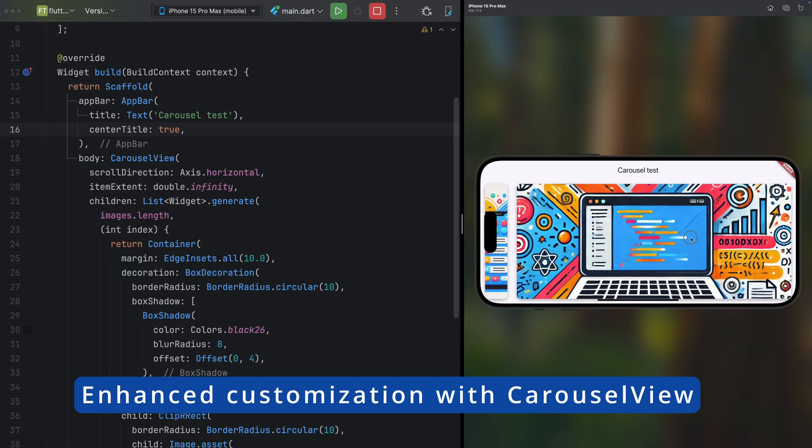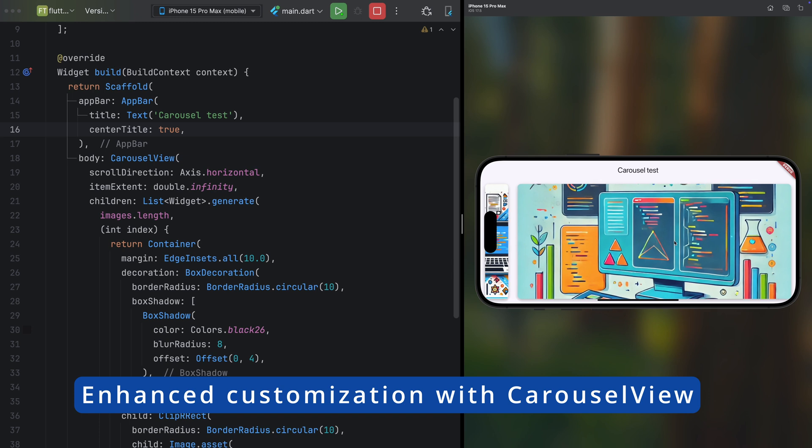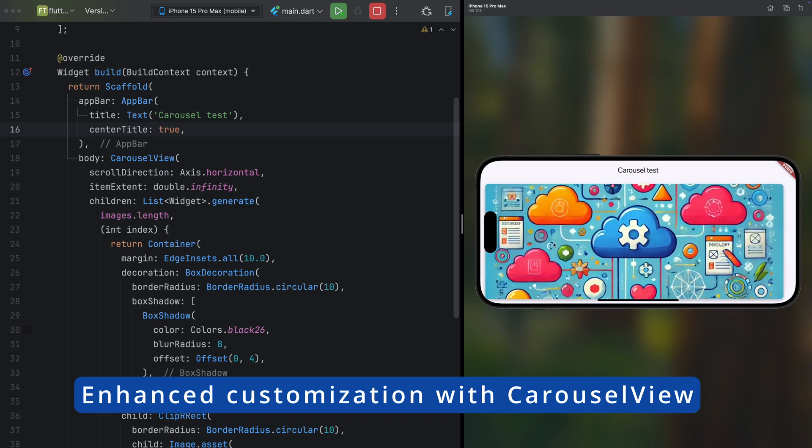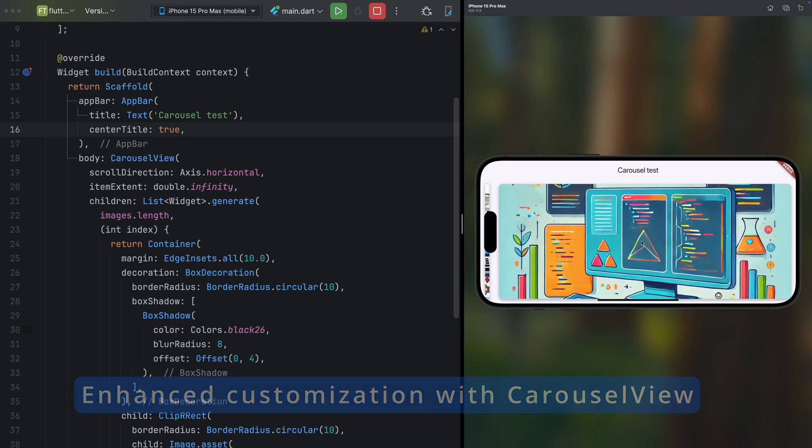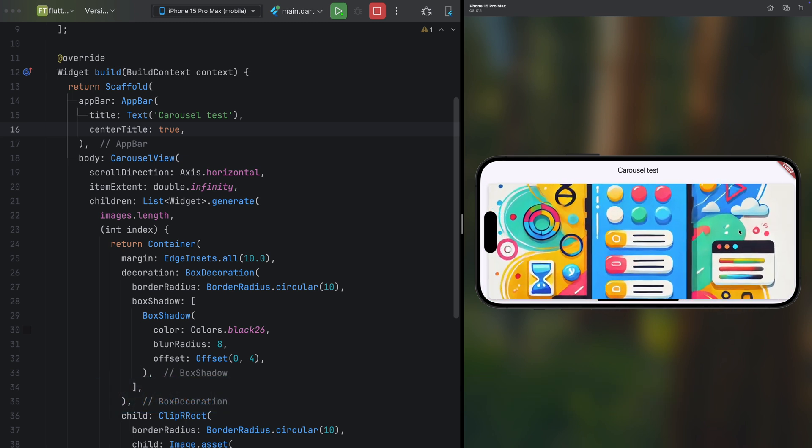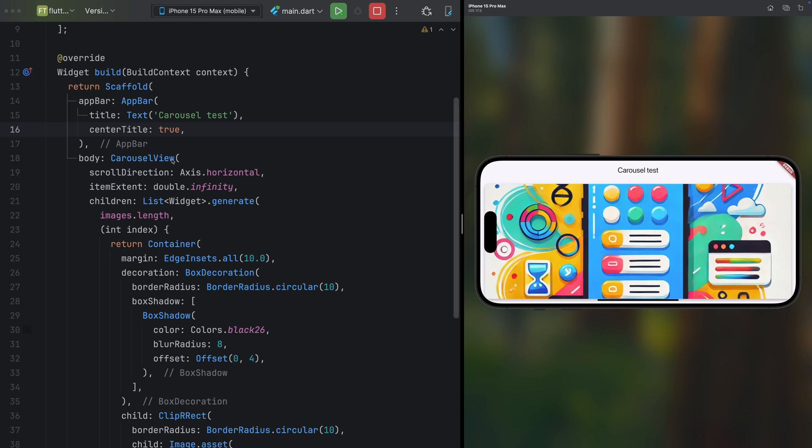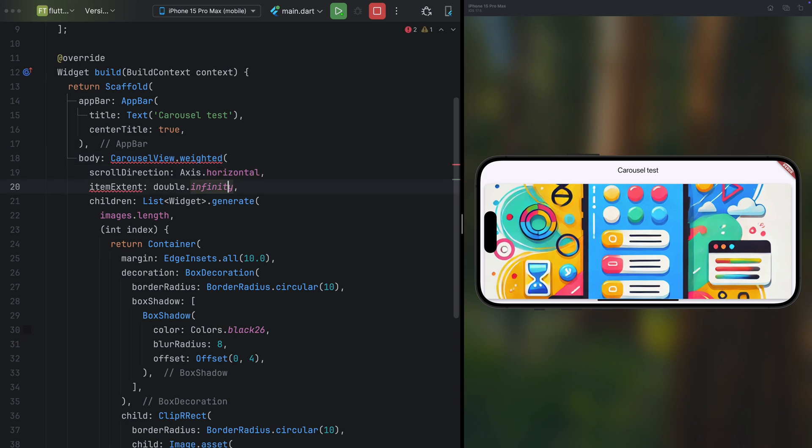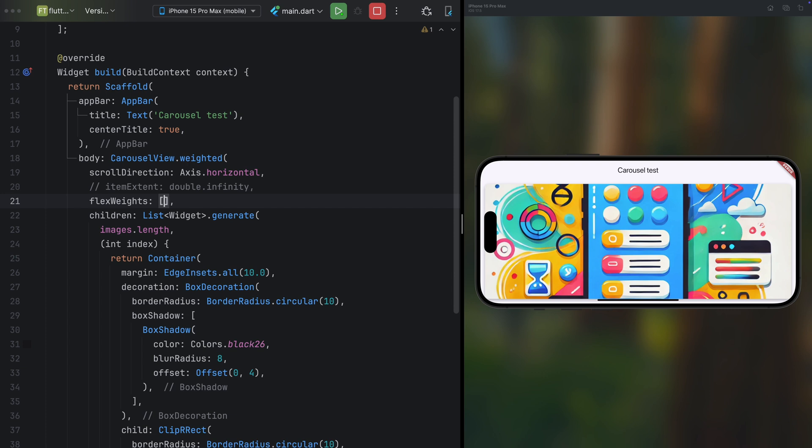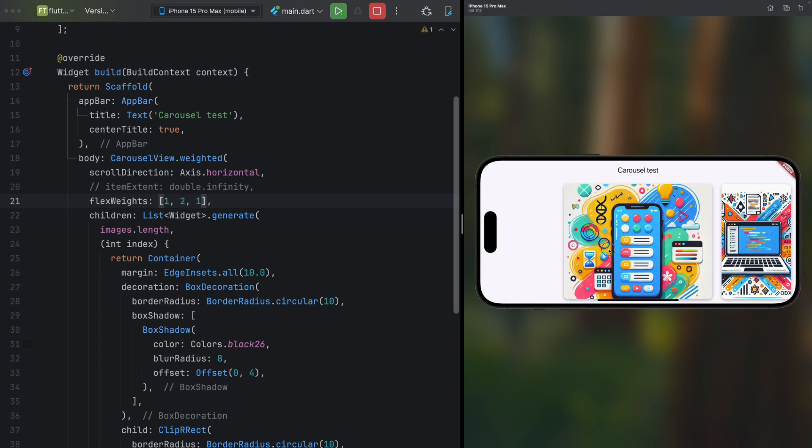Now let's dive into an exciting improvement for the Carousel View widget. Here's an example. We have an image carousel complete with smooth animations, something already possible in previous Flutter versions. But with Flutter 3.27, a new secondary constructor named Weighted has been introduced. This lets you assign specific weights to the three visible elements on the screen, the central item and the adjacent ones on either side.